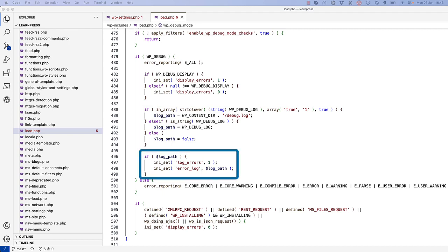If this log file is enabled, it will set the PHP log error setting to 1, and set the error log setting to the path of the log file, meaning that all errors will be logged to this file.